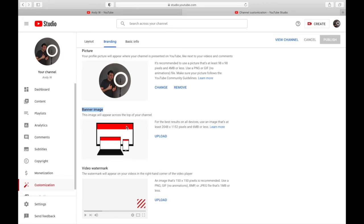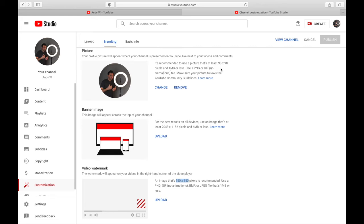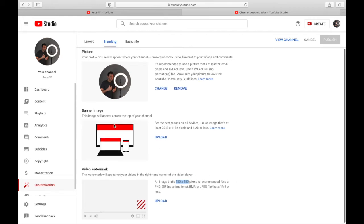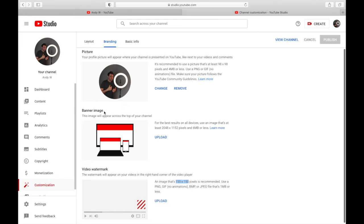Next is your banner image, which is a tricky one because it has to be the right size for all different formats — TV, laptop, and phone. This banner image has to look good on all three devices. Then there's the video watermark, and pay attention to the size: 150 by 150 pixels. These sizes are important when uploading. I'm going to show you an easy technique to get these sizes done without a headache.